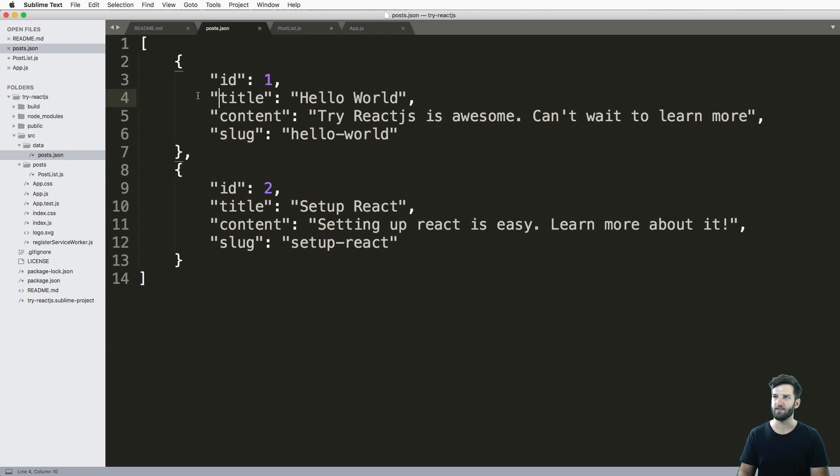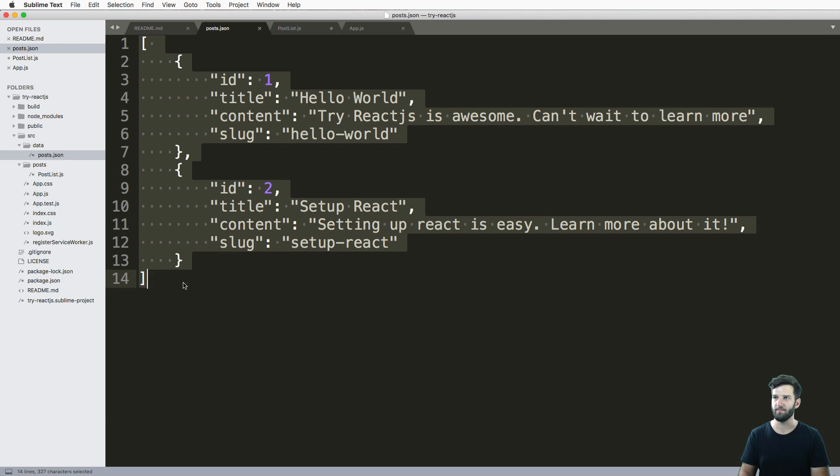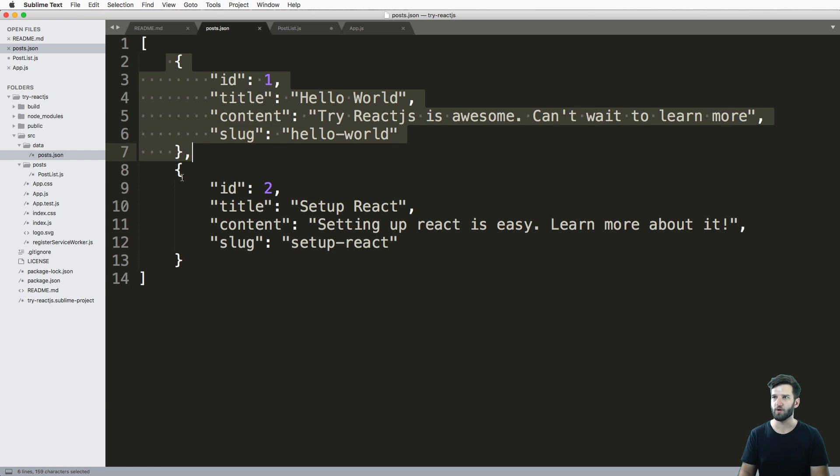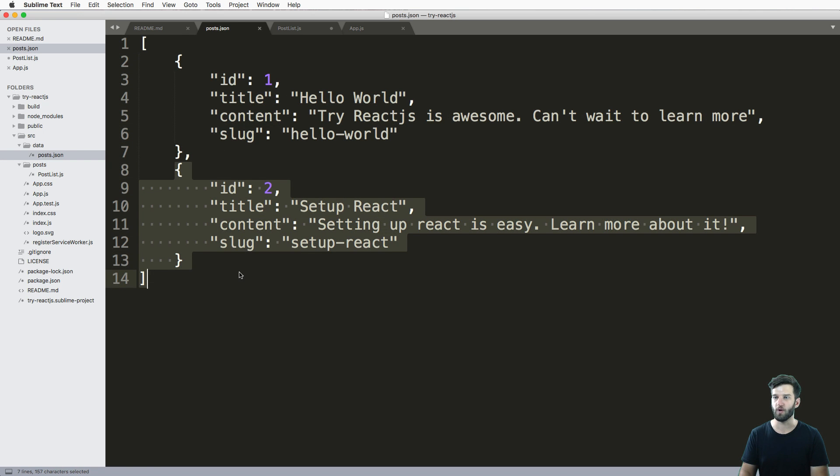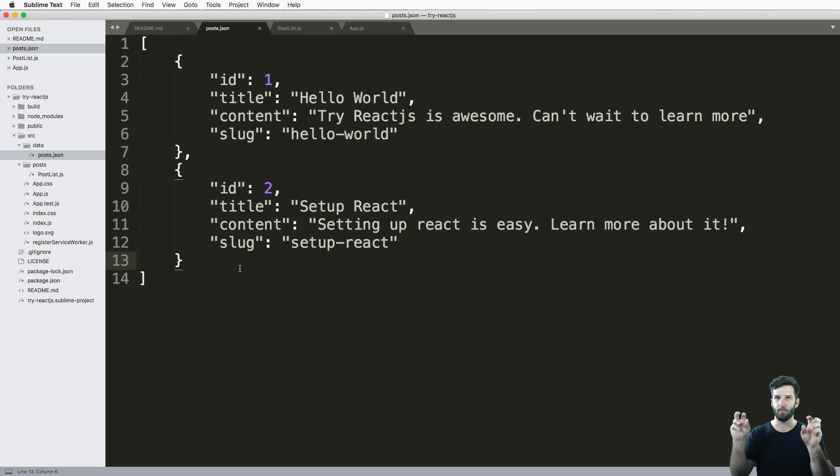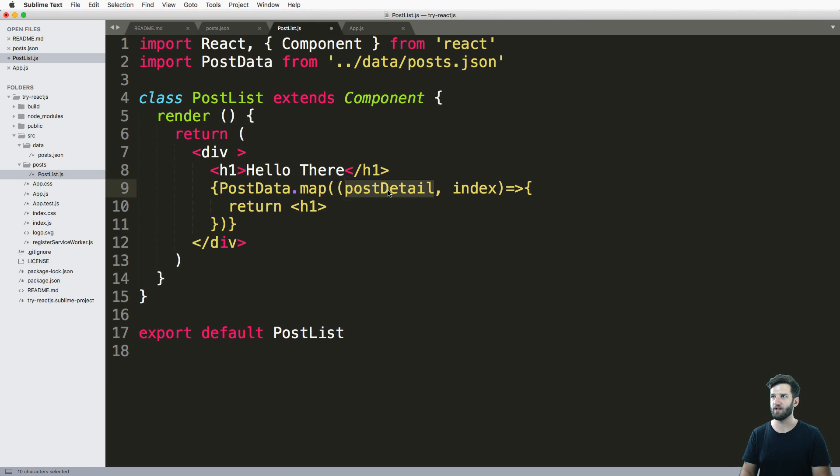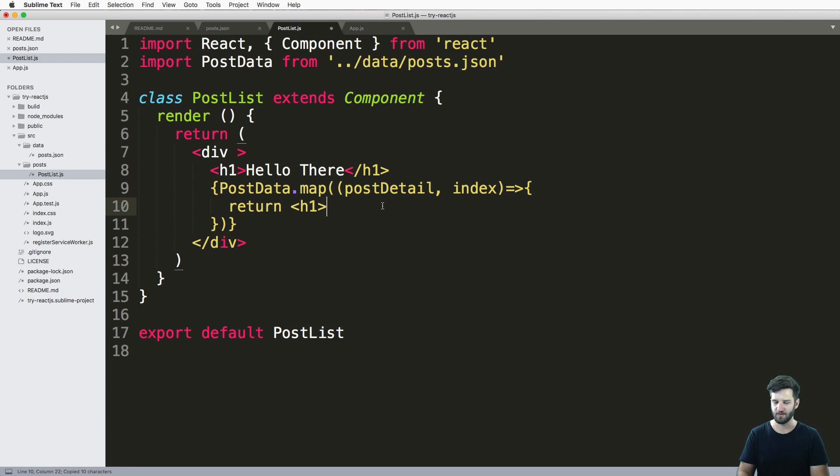So looking back in the JSON, this is an array of data, right? So that's why I know I can iterate it. And each one of these things is what I'm calling post detail. So it's just the iterated item, this is an arbitrary name that I gave it, but it's fairly accurate to what this data is.